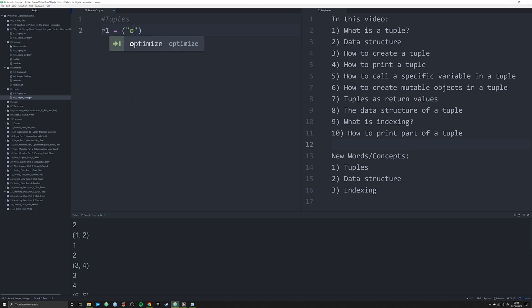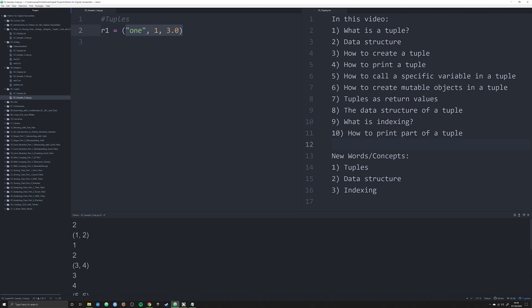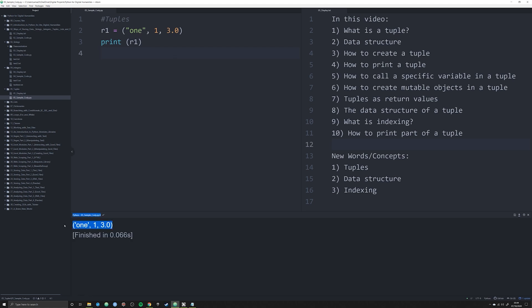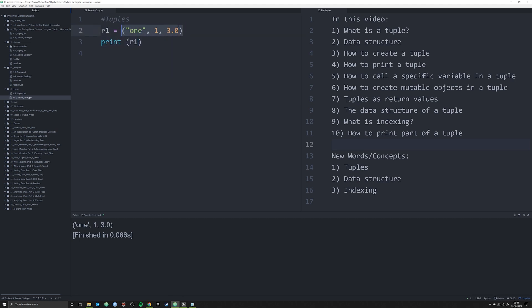Let's make a tuple right now. We'll say R1 for random one. A tuple is created by making an object equal to an open and closed parentheses — this is telling Python that this particular object is a tuple. We're going to have the tuple consist of a string, then an integer, and then a float. We can see R1 is a list of three different things: a numerical string, an integer, and a float. And if I were to print off R1, I would see it printed off just like that.